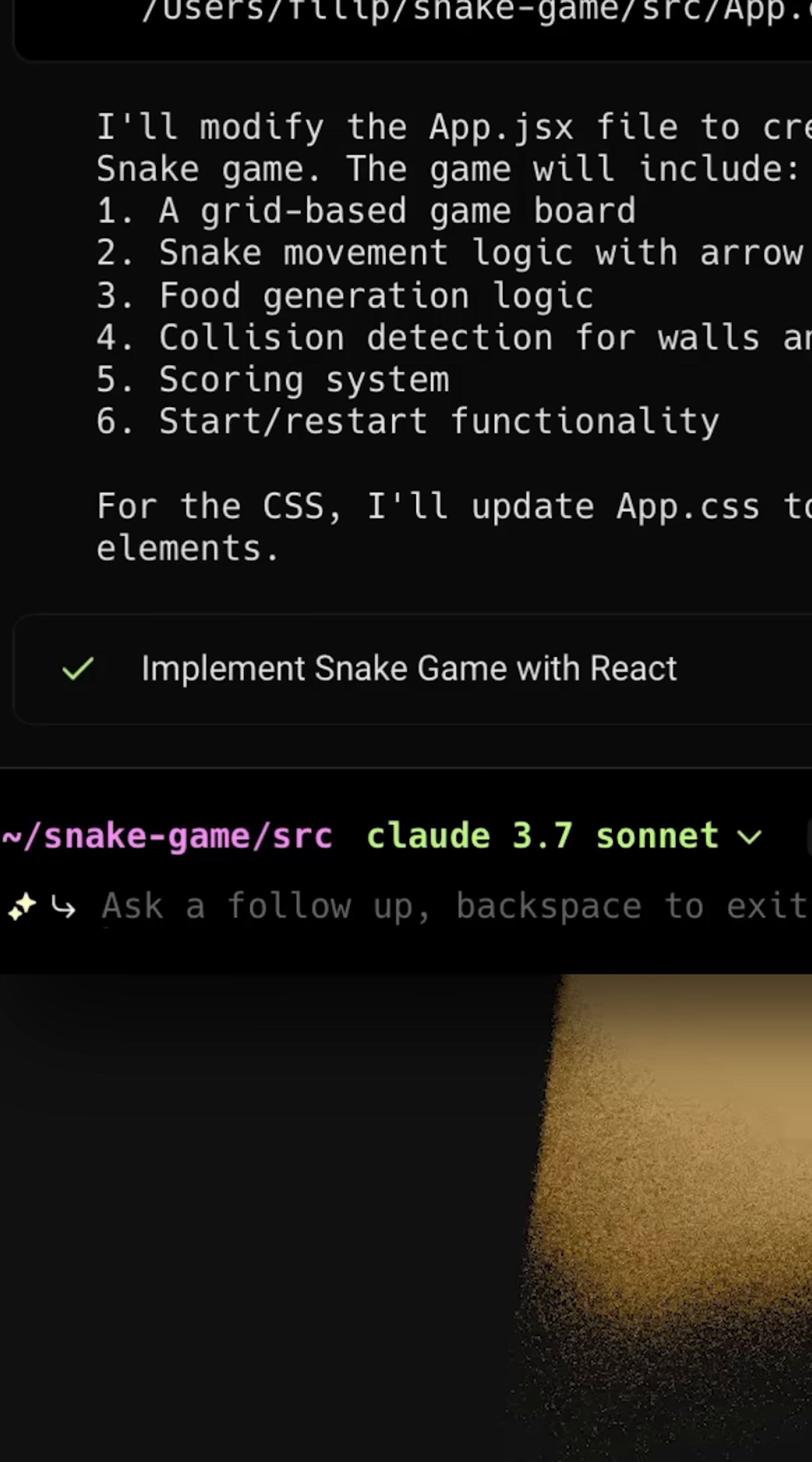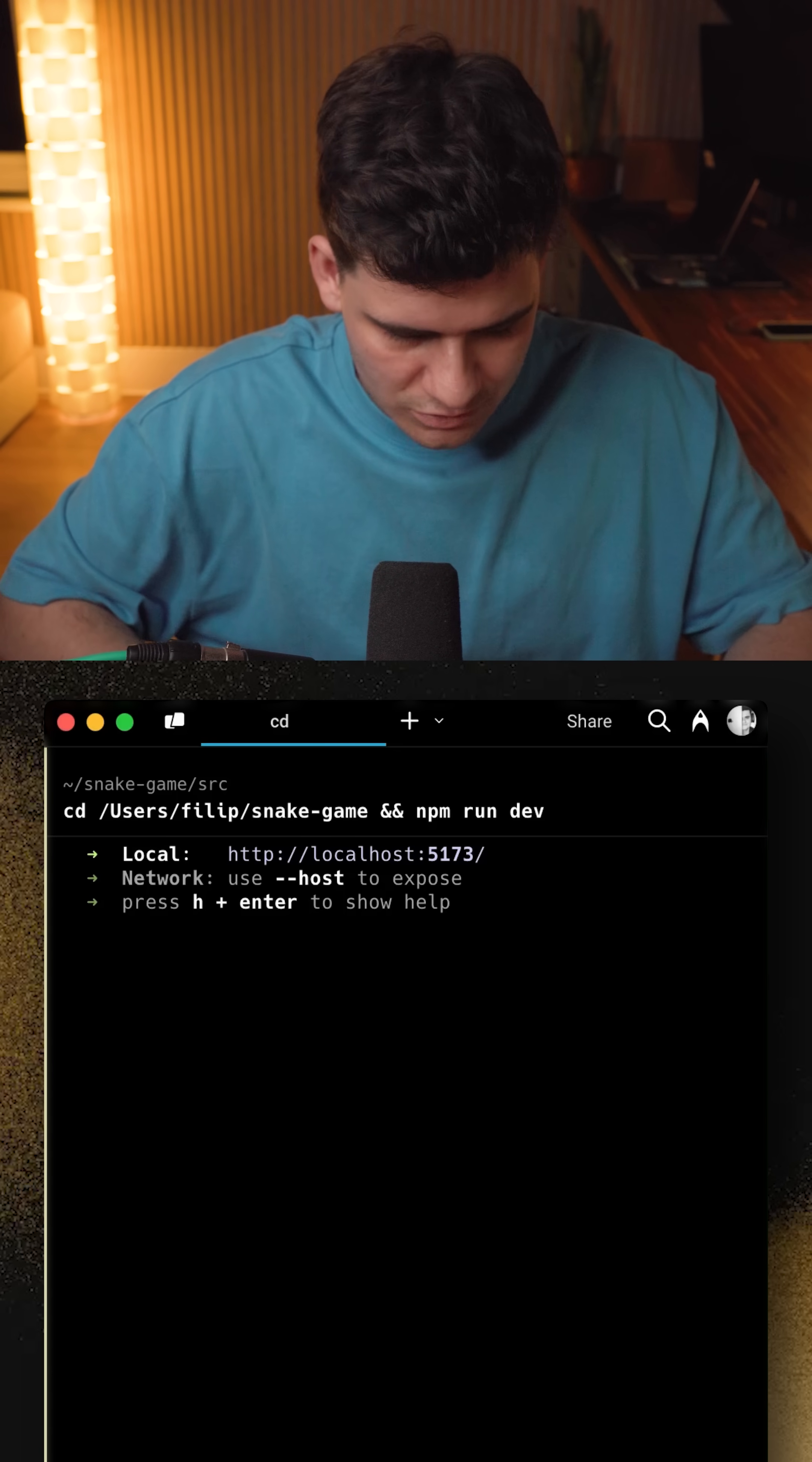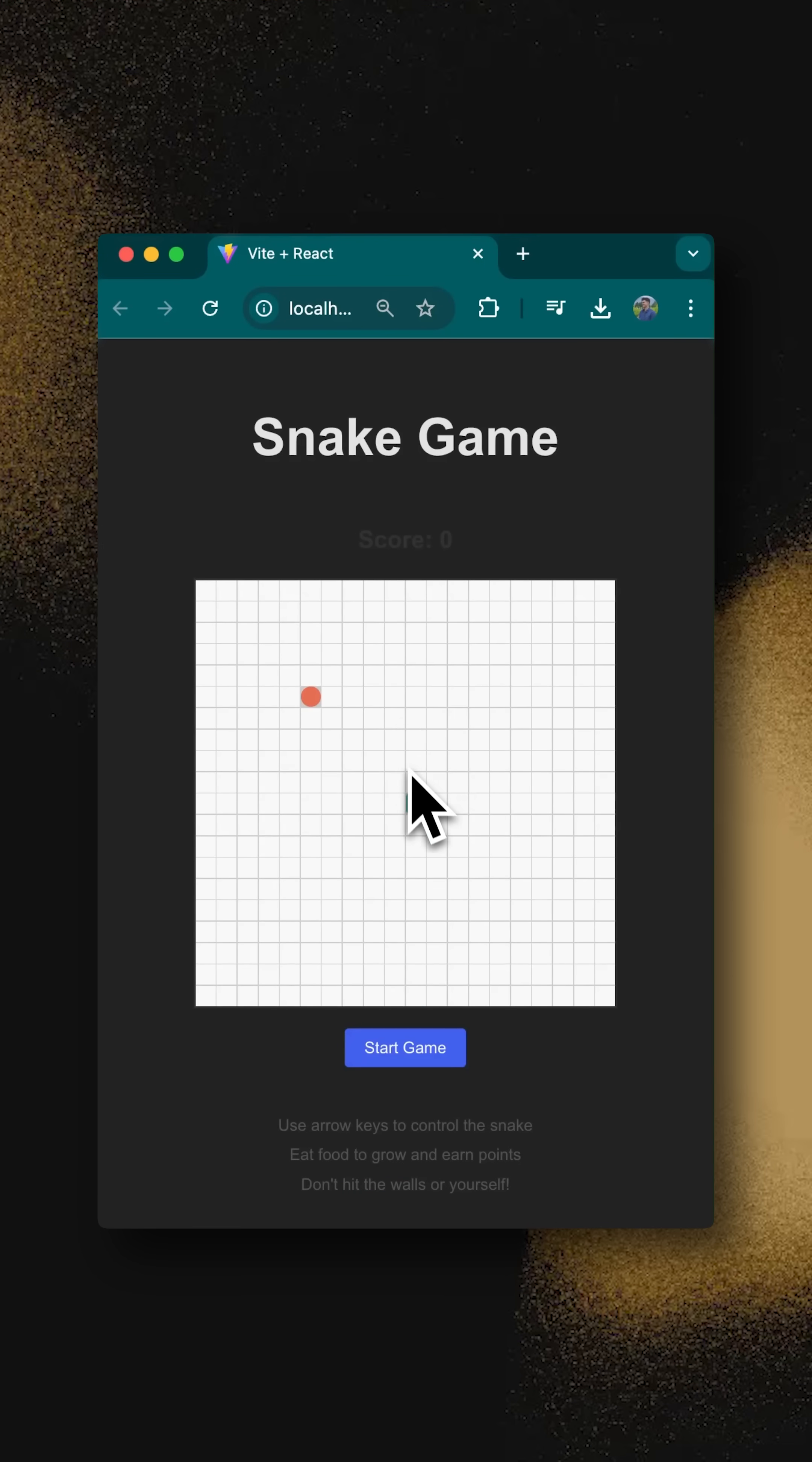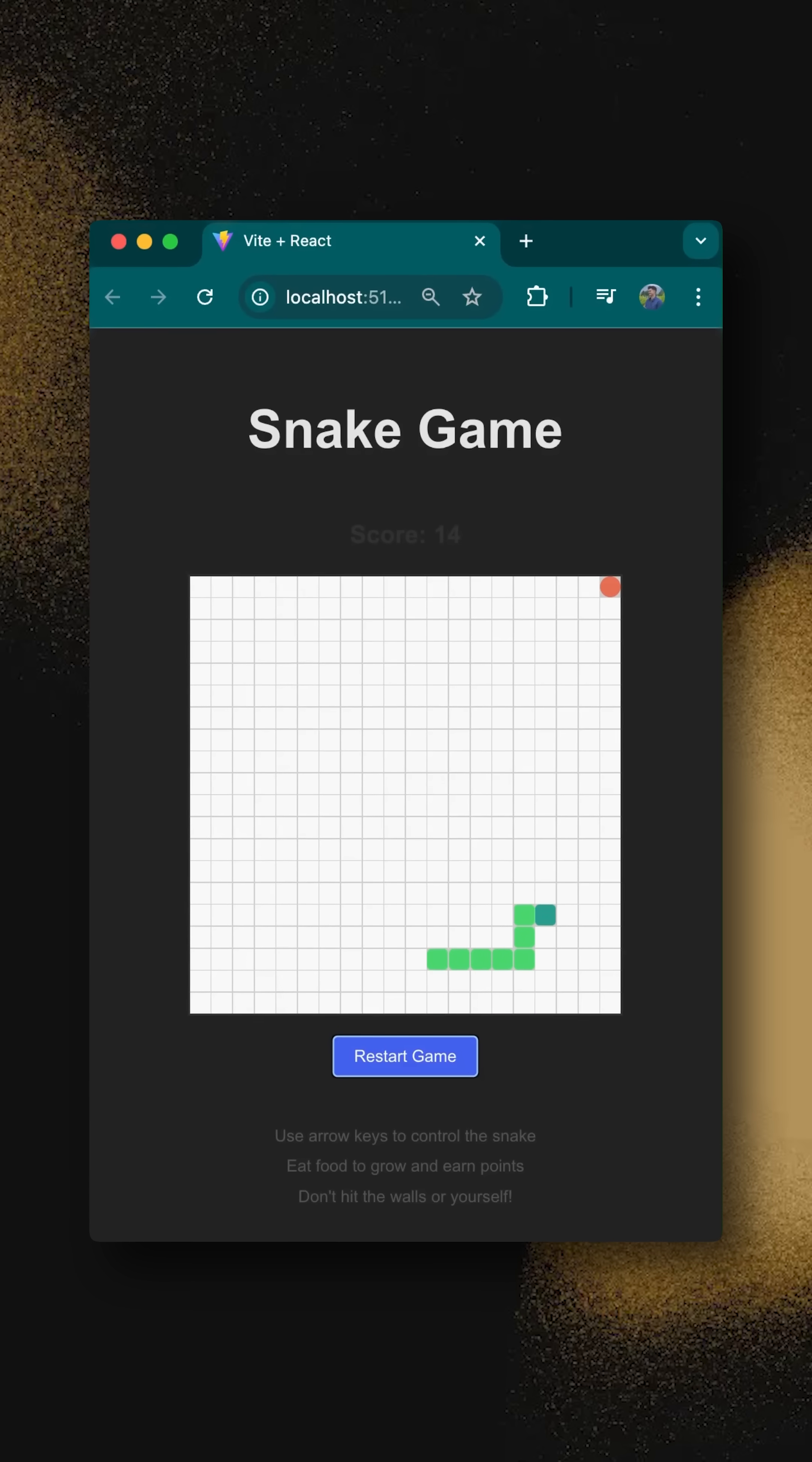And the snake game has now been implemented. Well, let's launch the game. And there you go. It just launched the project on localhost. All we really need to do is just command click this and we have a game of snake. So now I can just start the game and have as much fun as we want.